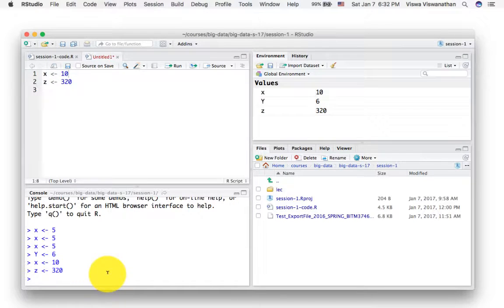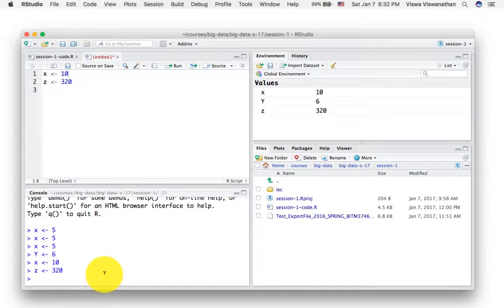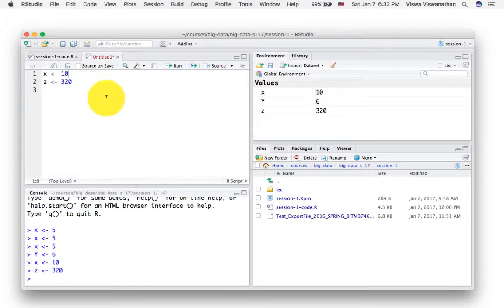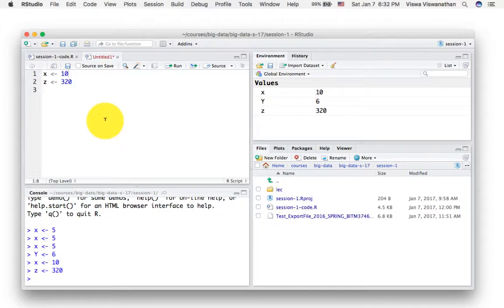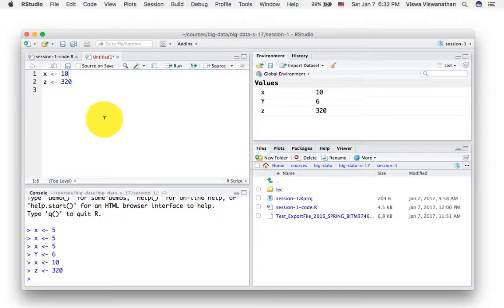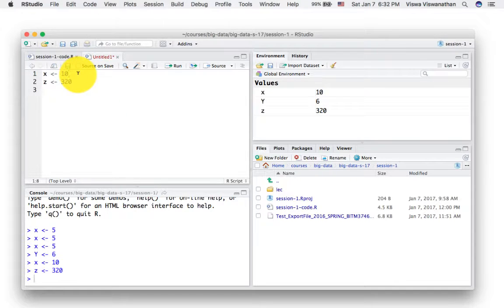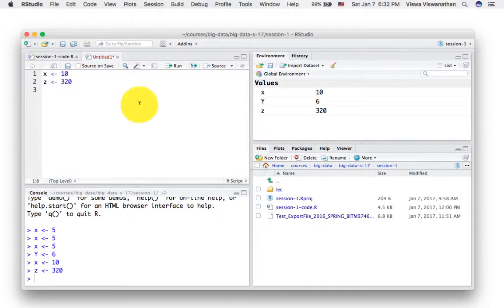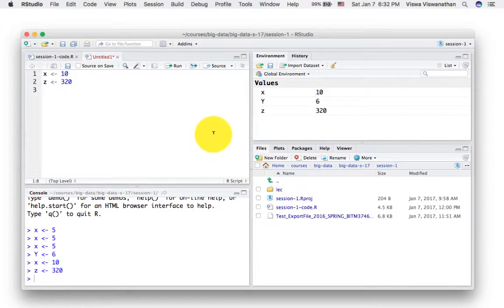I'm not saying you should never type your commands here. Of course you can type your commands here, but when you're doing a project or when you're doing some analysis that you might want to repeat or that you might want to save and submit, it's a good idea to do the work right here. At least that's the way I like to work. So that's about using RStudio.